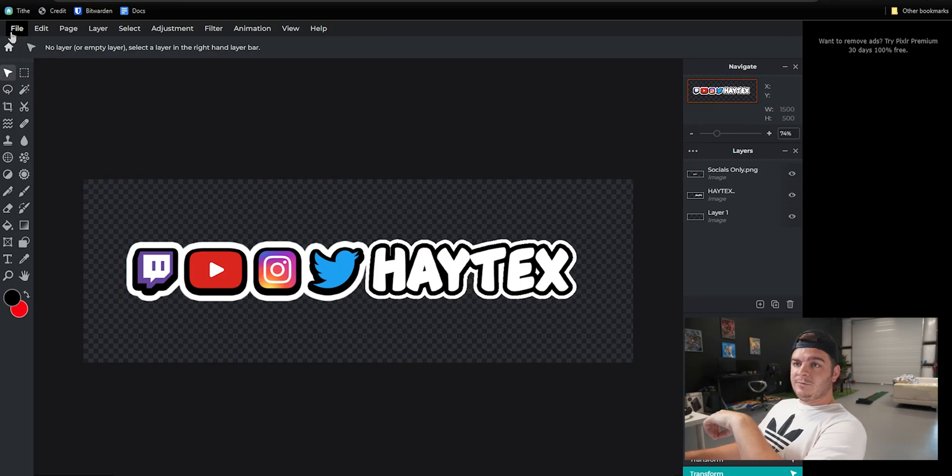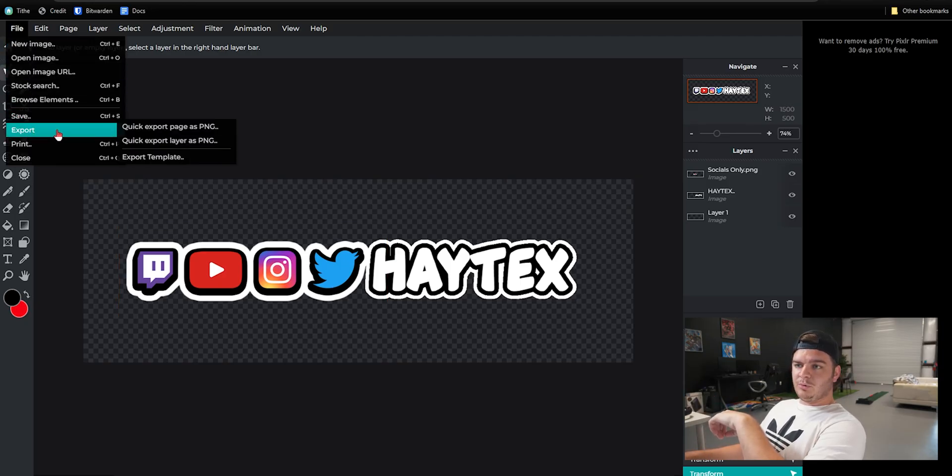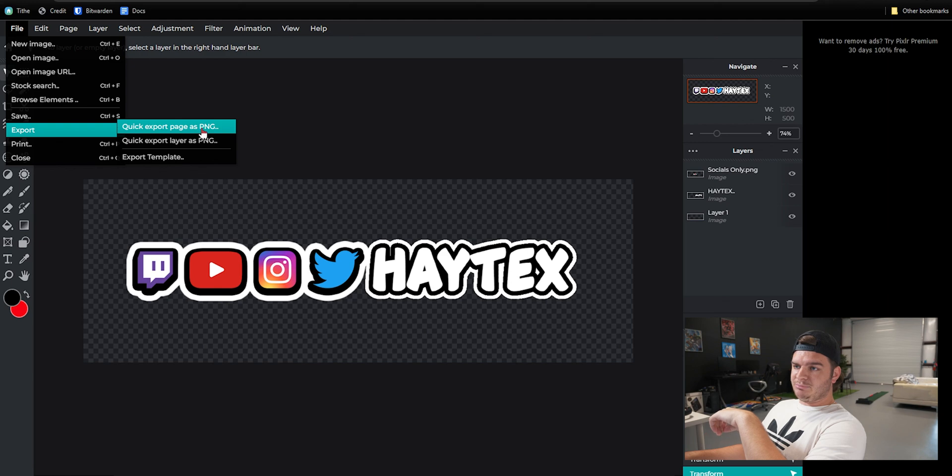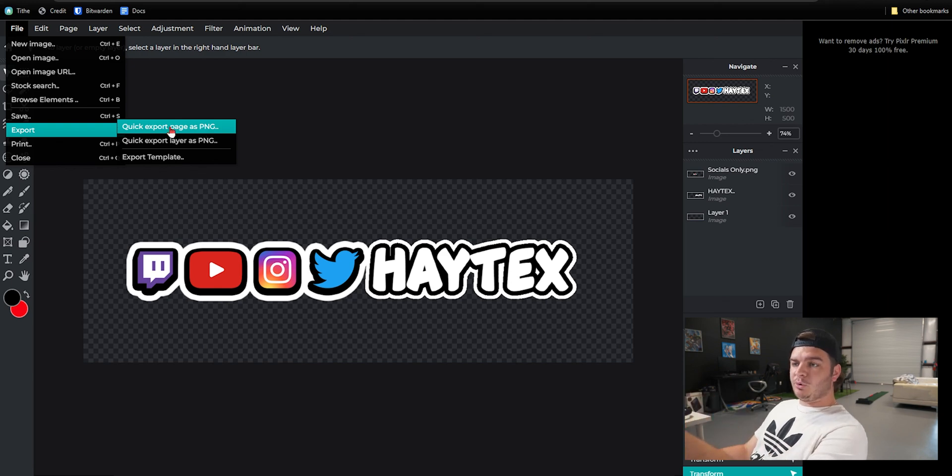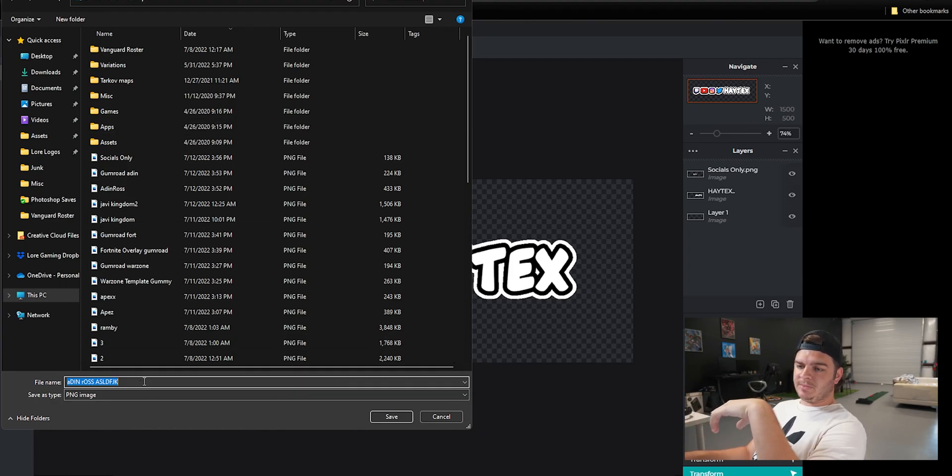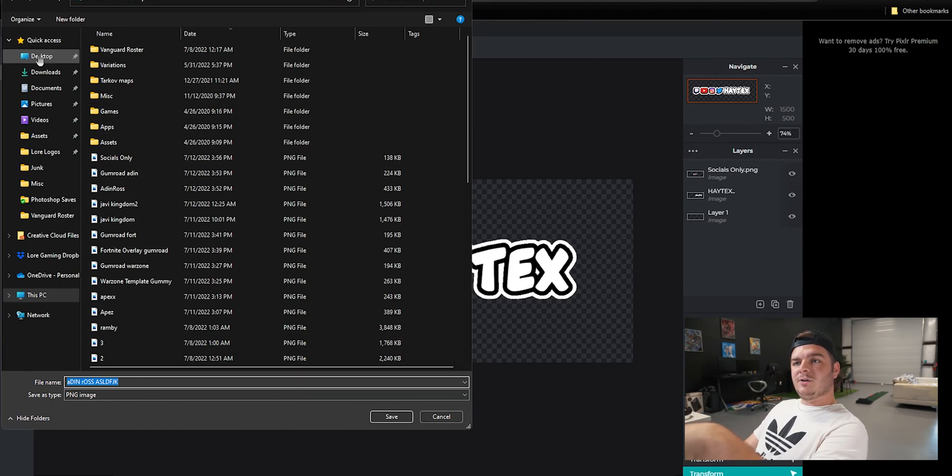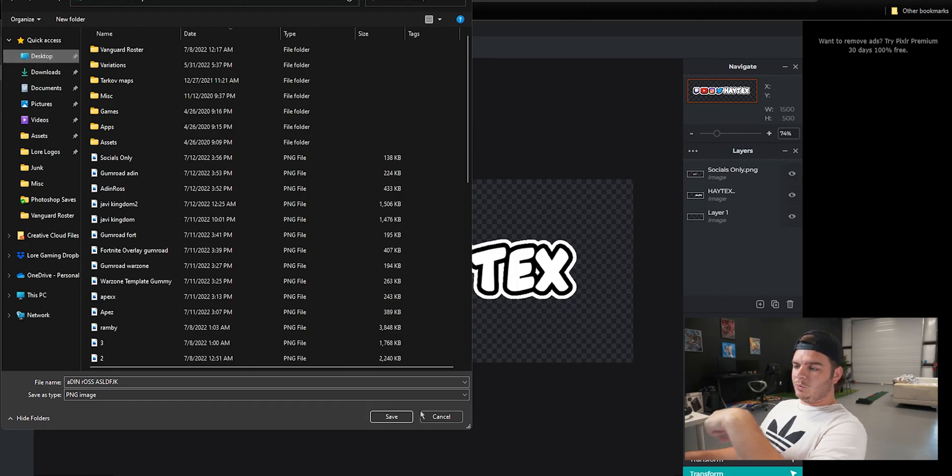Now all you need to do is go to File, Export, click export as PNG, do a quick export page, not just a layer. Make sure you do page as PNG, save it as Aiden Ross on your desktop or wherever. And boom, there you go.